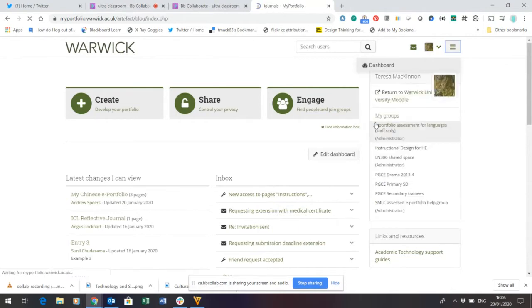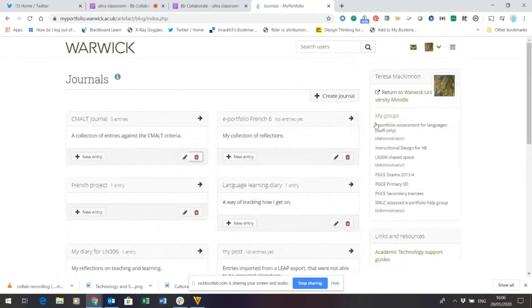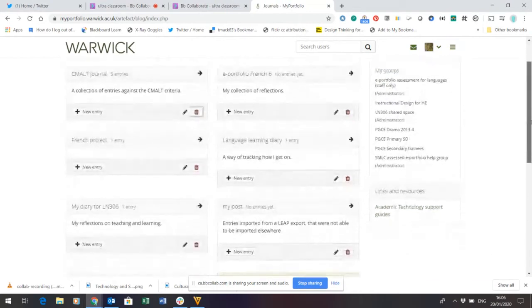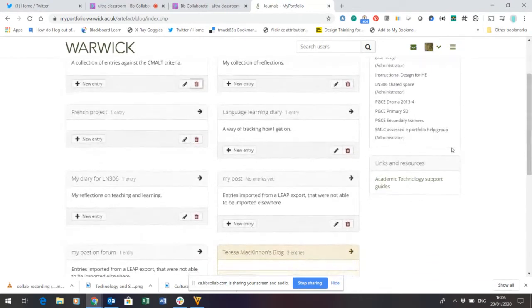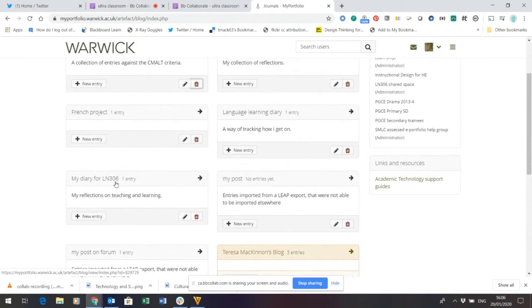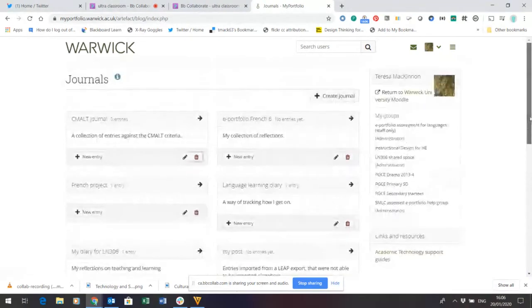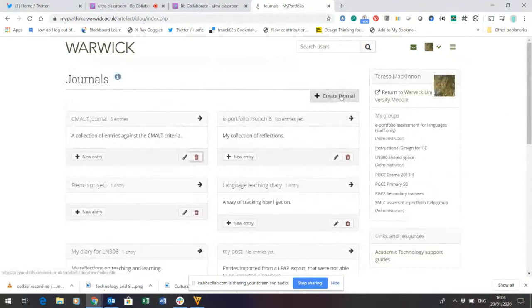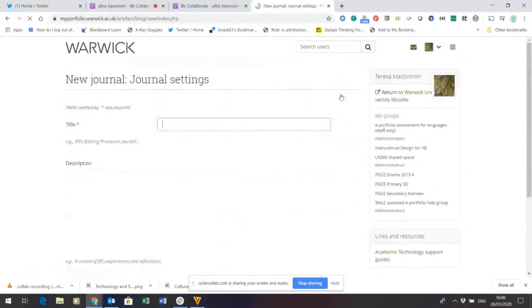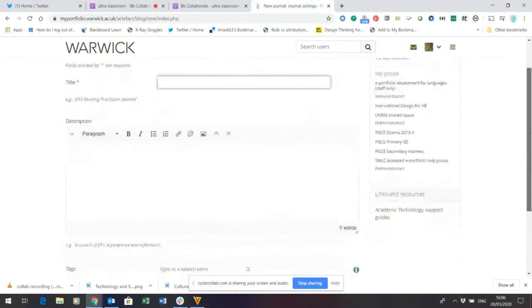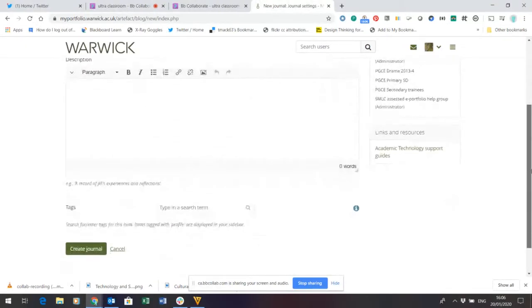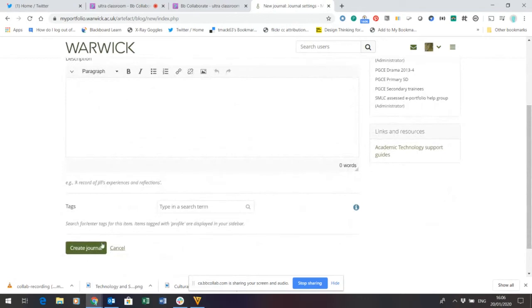So Journals is Mahara speak for a diary. And you can see here I've created several diaries. And just for the sake of demonstration, I've created a diary for LN306. How did I do it? Well, it was very simple. I just clicked Create journal. I gave the journal a name and a very brief description. And I clicked Create journal.